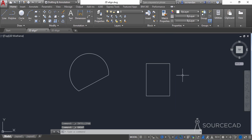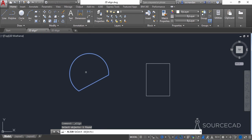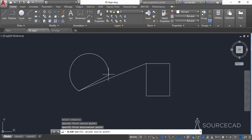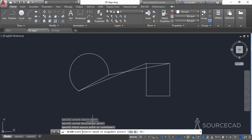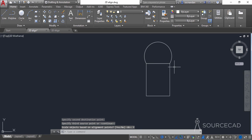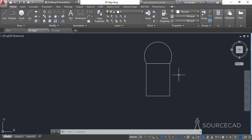I'll press Ctrl+Z to return to the original condition, then go to the Modify panel and select the Align tool again. Select the object, press Enter, specify the first source point, the first destination point, the second source point, and the second destination point. Now, instead of specifying a third source point, directly press Enter. The command line will then prompt you to specify whether you want to scale the objects. Select yes, and here we have it — the object is both aligned and scaled properly. So you don't need to scale it manually; it can be done directly using the 2D Align tool.